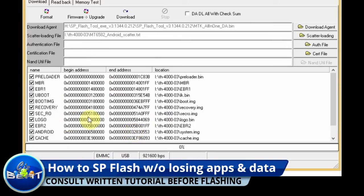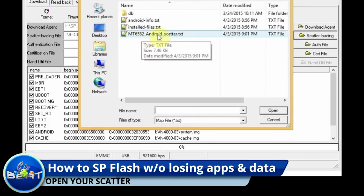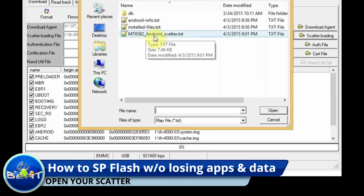Hey guys, Damian here from GizBeat.com and ChinaphoneArena.com. What I'm going to show you how to do today is flash your phone without losing your cache, data, and apps.